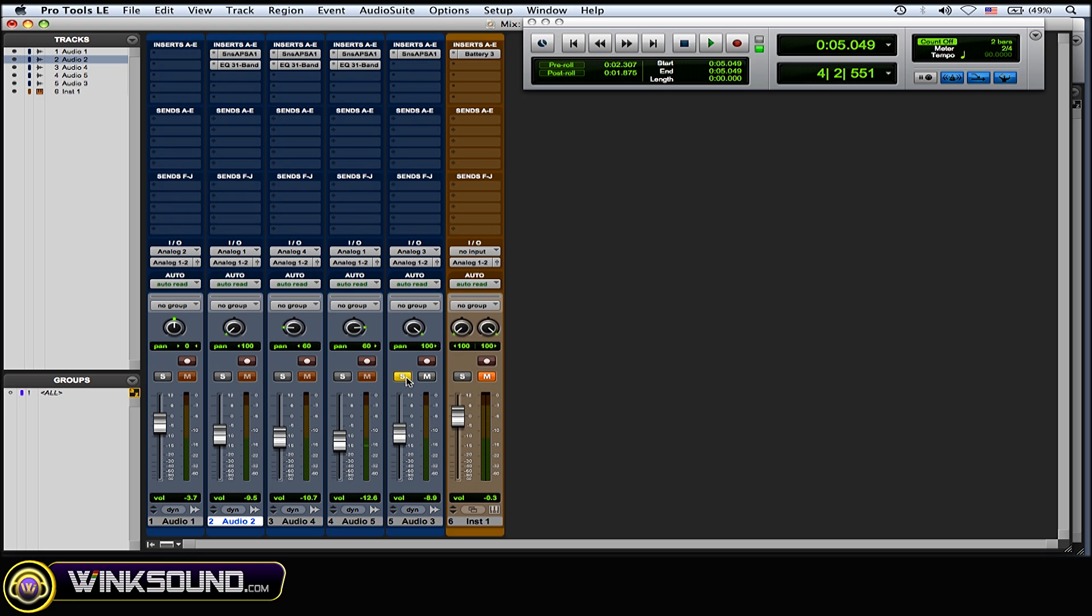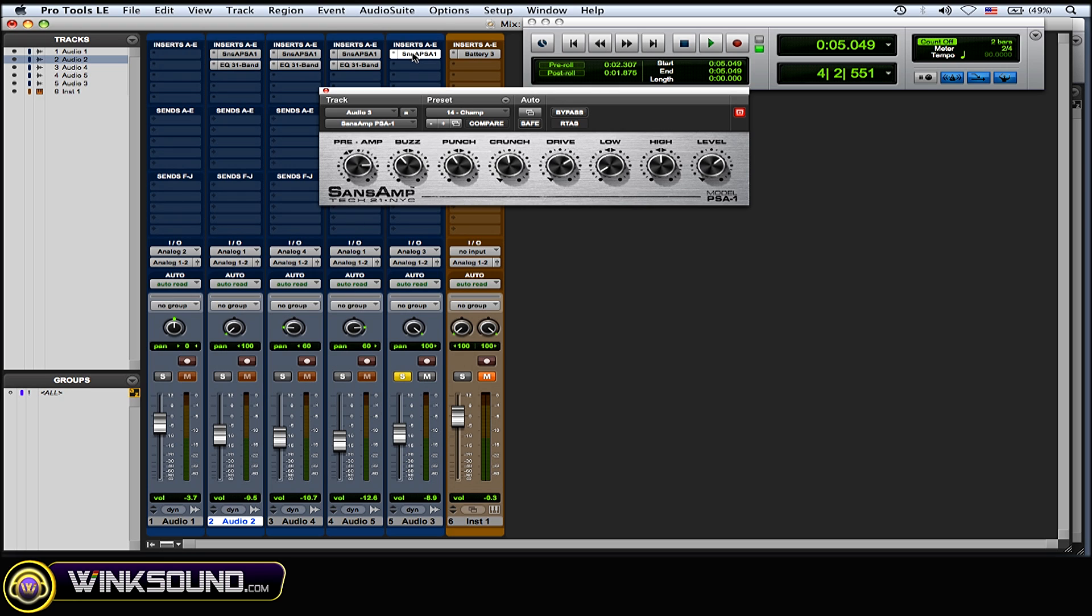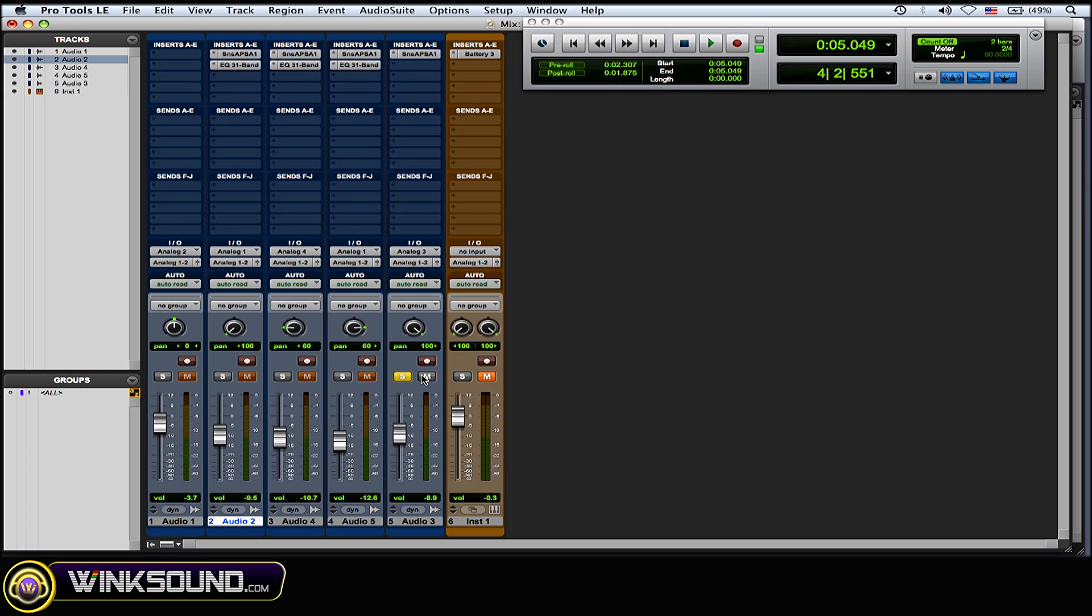And the last one here I panned 100% right. The Sans Amp preset is the champ preset. Not very distorted, kind of clean sounding. And here it is when I blend these two together.